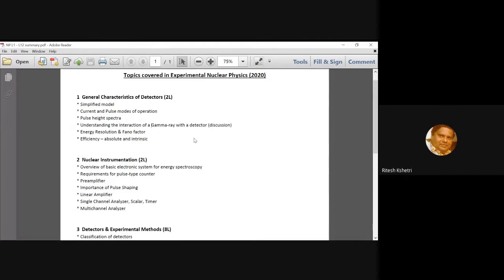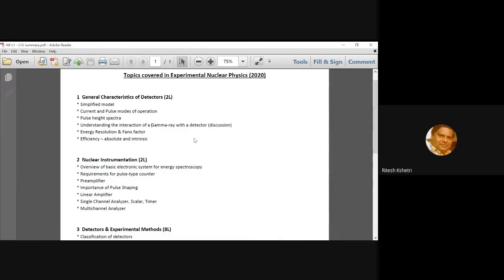What do you mean by full width at half maxima and also the Fano factor? After that, we talked about total and full energy peak efficiency. And then the two important types of efficiencies. One is absolute and another is intrinsic. We can also have relative efficiency as well. There was a discussion on it.